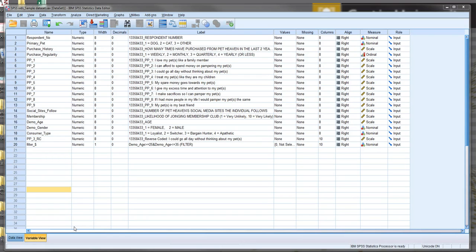Welcome back to this video looking at exploratory factor analysis. So what is exploratory factor analysis, otherwise known as EFA? Basically the purpose of it is to reduce a larger set of questions into a number of factors or sub-dimensions.